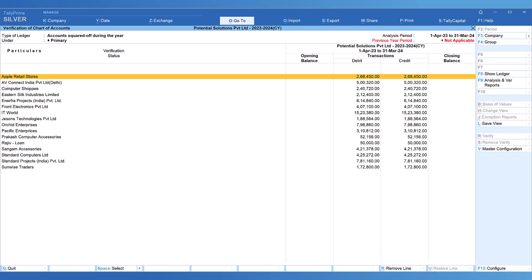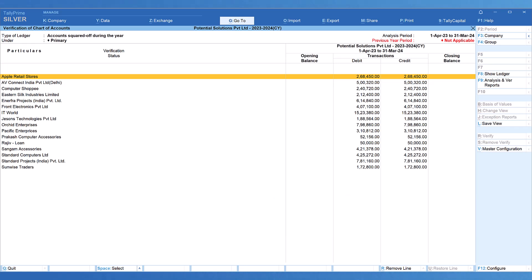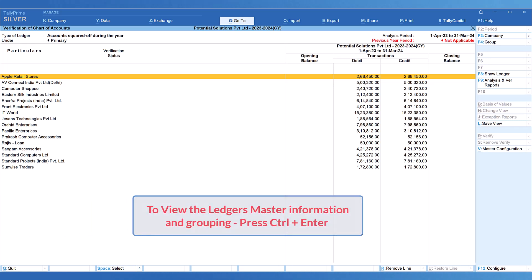How do we check? There are three types of action buttons provided here — we will be using these throughout the data verification reports. The first action button: to view the transactions of any ledger, select the ledger and press Alt+Enter, which takes you into the transactions of the selected ledger. The second action button: to view the master detail of any selected ledger — for example, to see under which group it has been classified — select the ledger and press Ctrl+Enter, which takes you to the master screen.